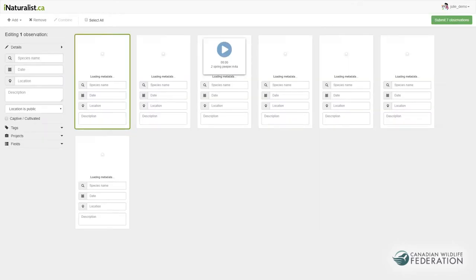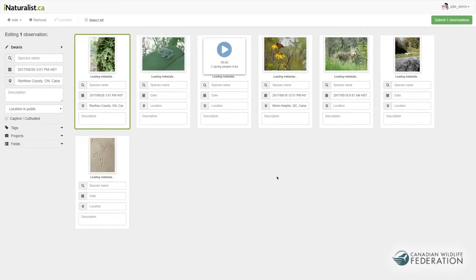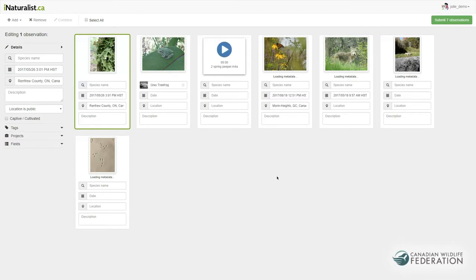Once you've dragged in your photos and sounds, iNaturalist will import each one as a card in the workspace. Keep in mind, the photos have not been added as observations in iNaturalist just yet — that won't happen until you hit the green submit button in the upper right-hand corner. We recommend not adding more than about 50 files at a time into the uploader page.